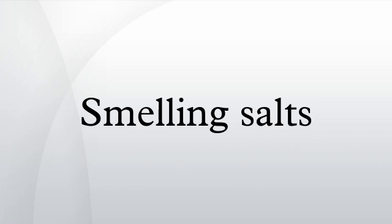Smelling salts are often used on athletes when they are knocked unconscious or semi-conscious to arouse consciousness and restore mental alertness. They are also used in competitions to wake up competitors to perform better.